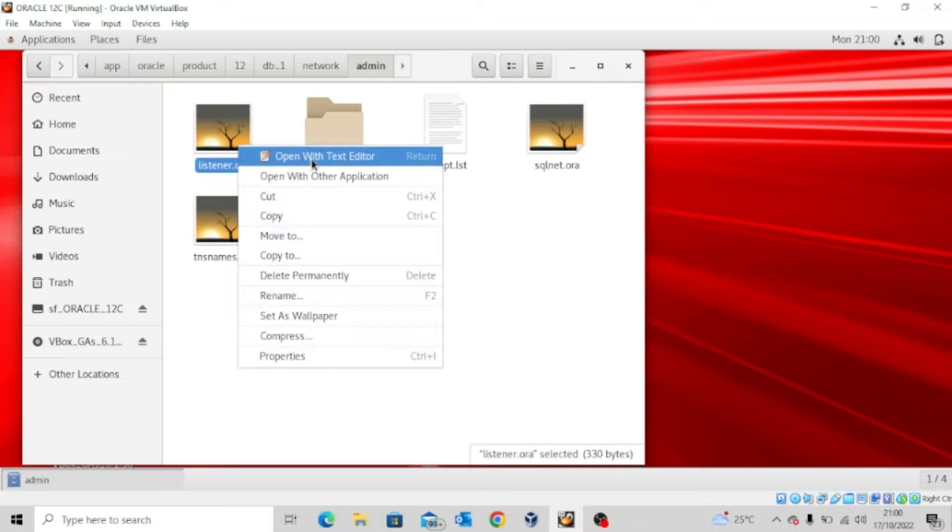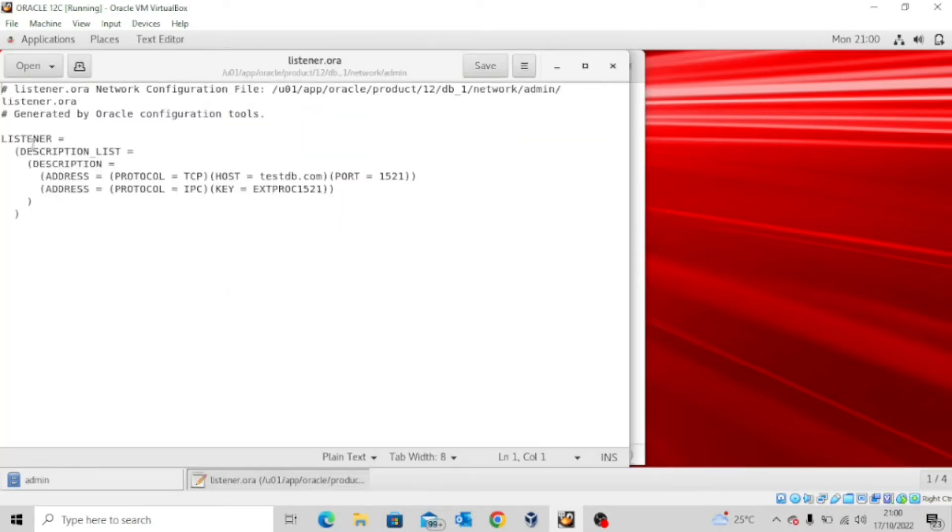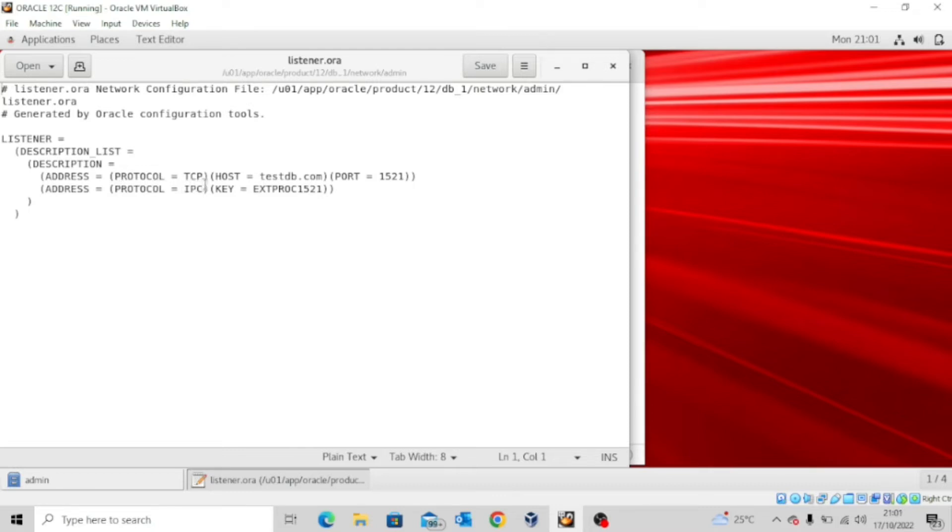I'm going to try to open with the text editor so you see the content of the file. Now this is actually the listener configuration file. The first thing you would have observed is the protocol used in connecting. So the protocol type is actually TCP, and then the host is testdb.com, and then the default port for the listener is 1521.